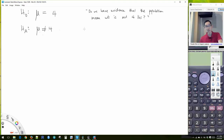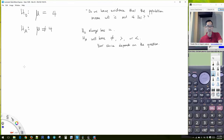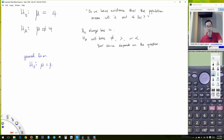Your choice of the alternative depends on the question. Some key points: the null hypothesis always has an equal sign. The alternative will have either not equal, greater than, or less than. The general form for hypothesis tests for means with one sample: null is mu equal to mu-zero; alternative is mu not equal to mu-zero, or mu greater than mu-zero, or mu less than mu-zero.